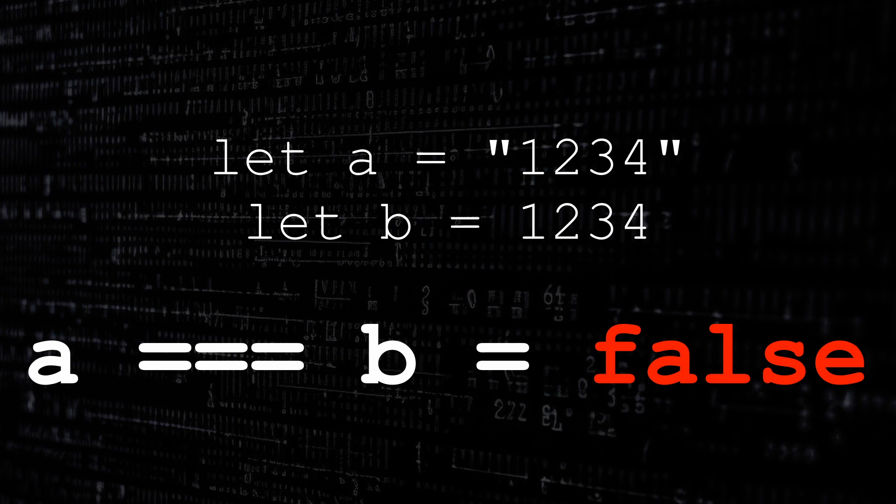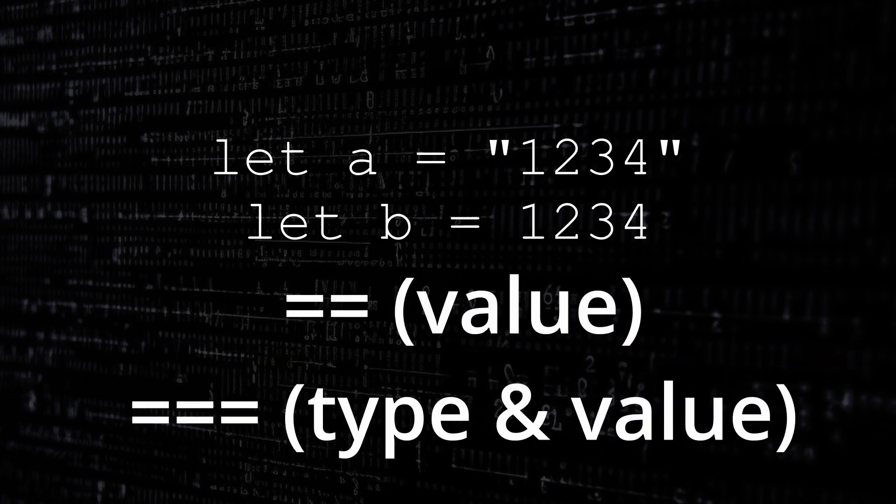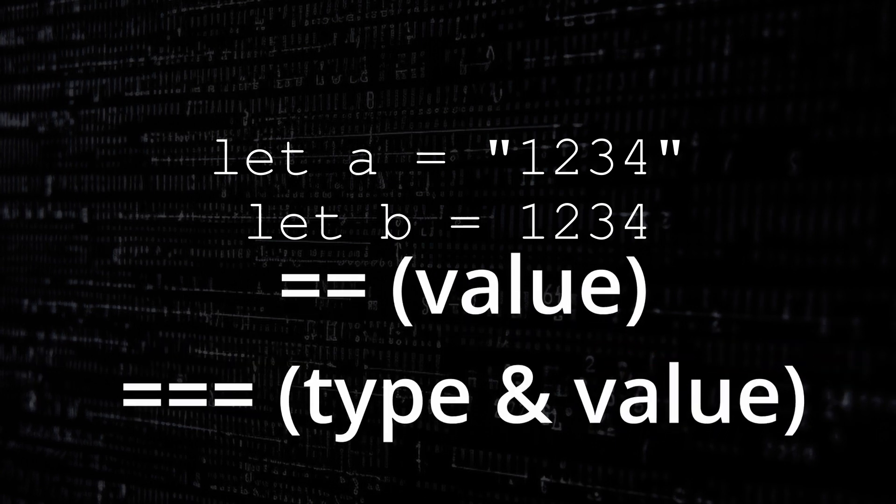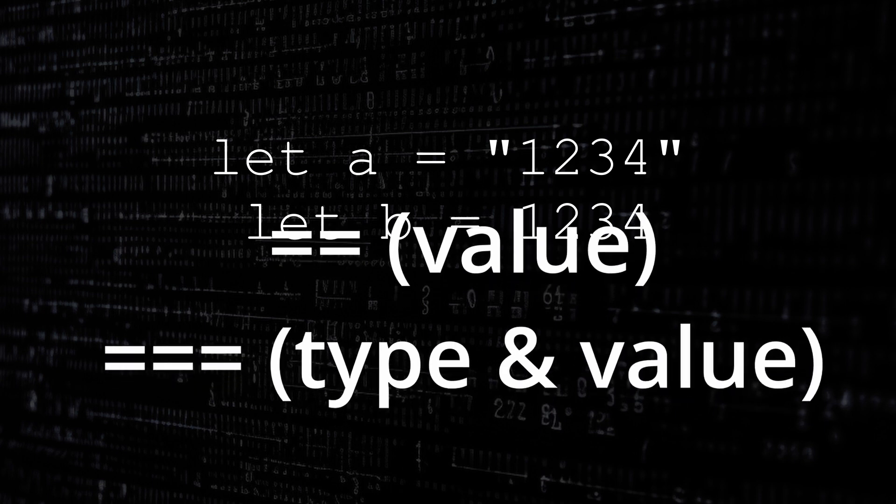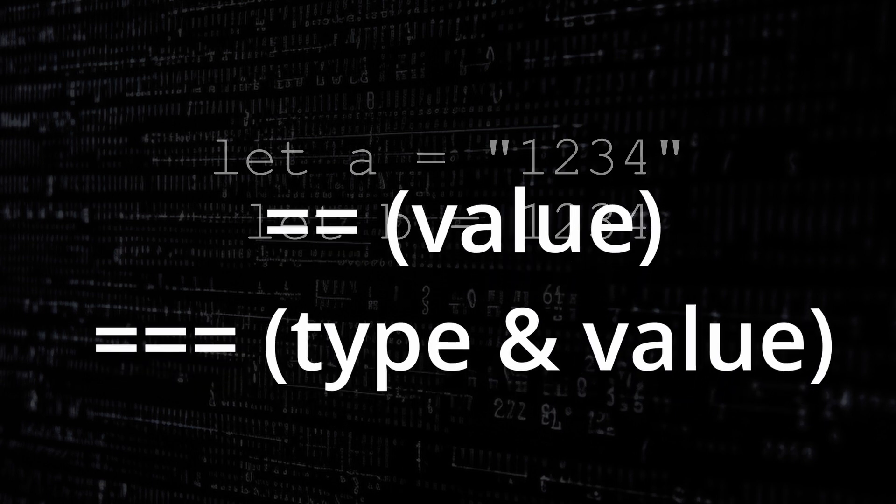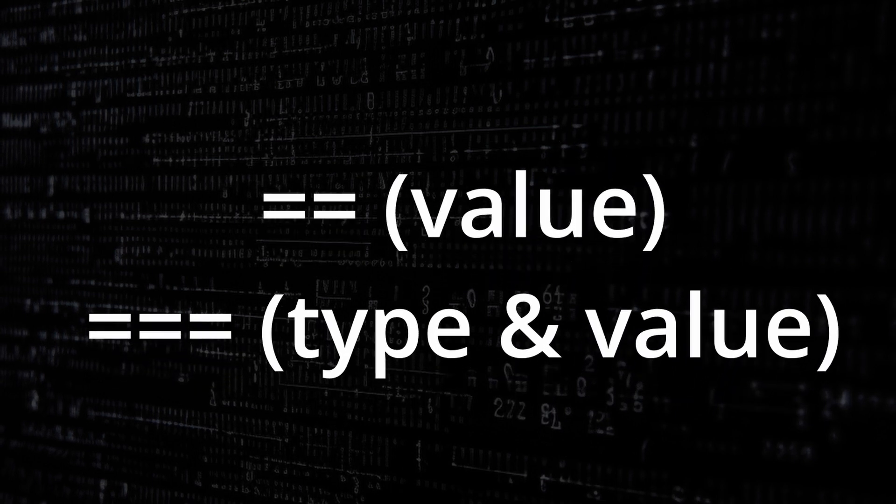So it's as simple as that. The double equals converts and compares the value. The triple equals compares both the object type and the value.